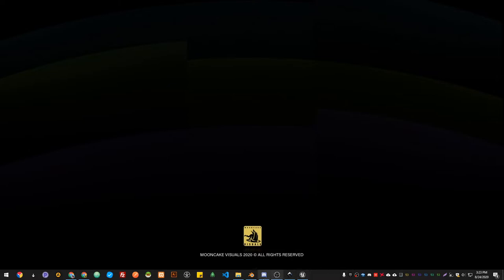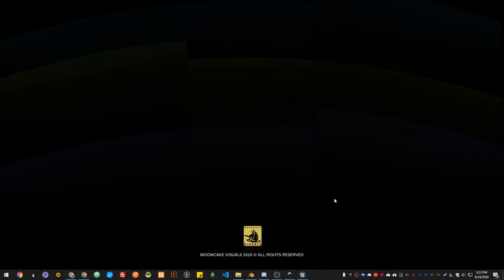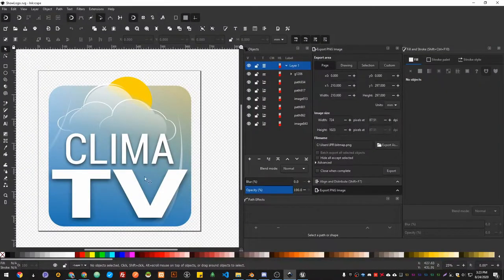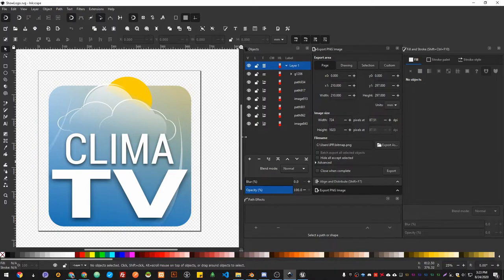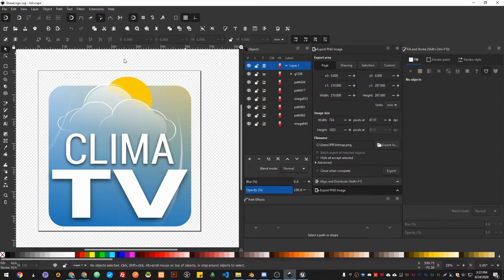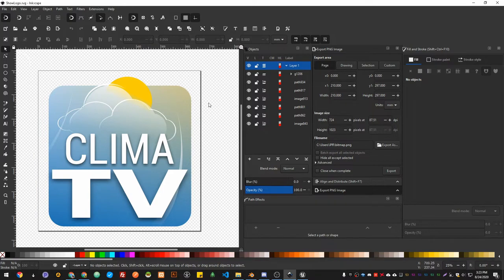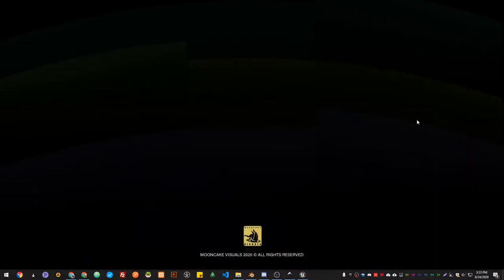So the first thing when I decided to create a weather show, I started by creating the logo in Inkscape, which is a really good free software for creating vectors. That's the one I use for my graphic design stuff. So I just created this logo for the show.